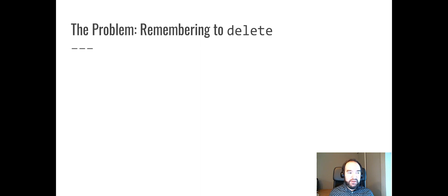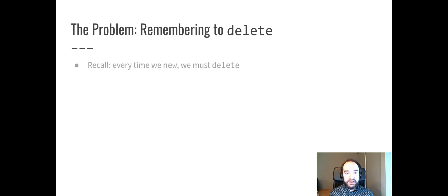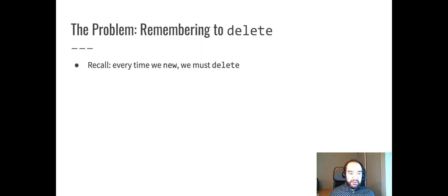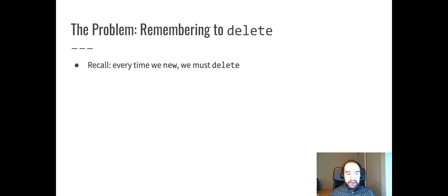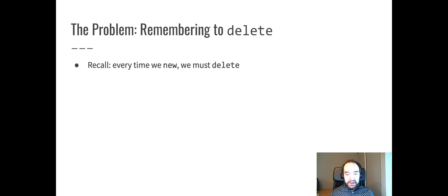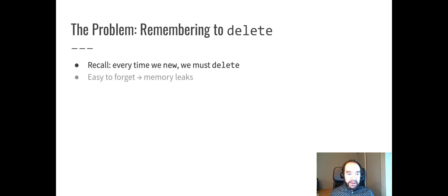This is a solution to a particular problem, and that problem is remembering to use the delete operator. Remember, every time you allocate dynamic memory with the new keyword, you have to then later use the delete keyword to free that memory. And it's easy to forget this.